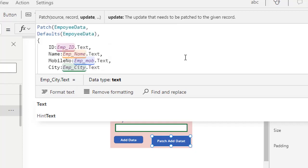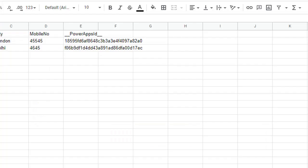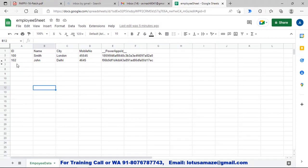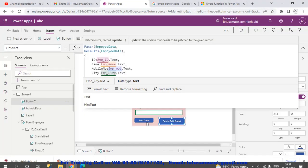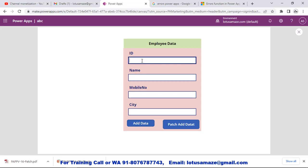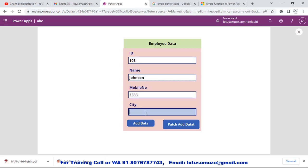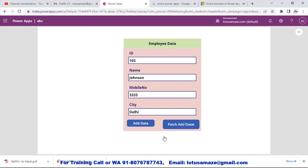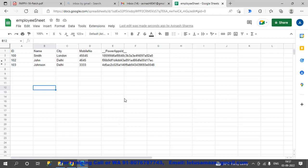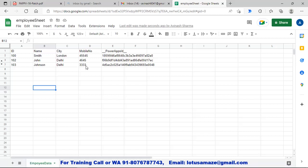Now we test this. We check our Google Sheet - we have records up to ID 102. Now we enter ID 103, Name Johnson, City Delhi, and click 'Patch Add Data'. Now we check the Google Sheet - we have ID 103, Johnson, Delhi, and the mobile number. The record was successfully added.